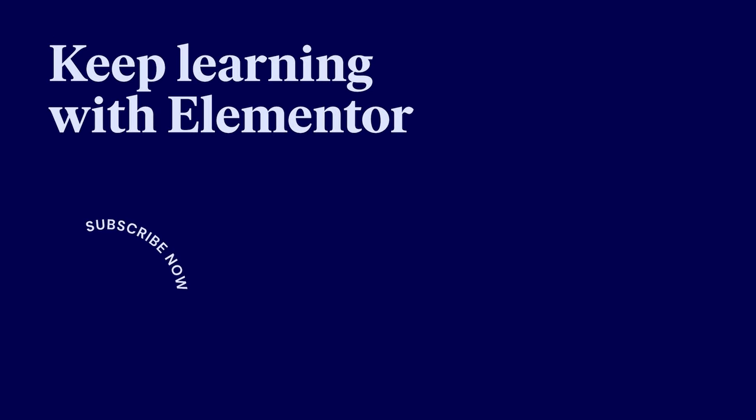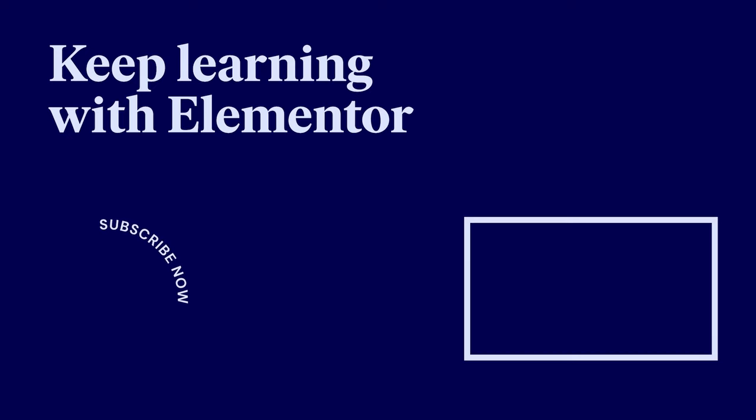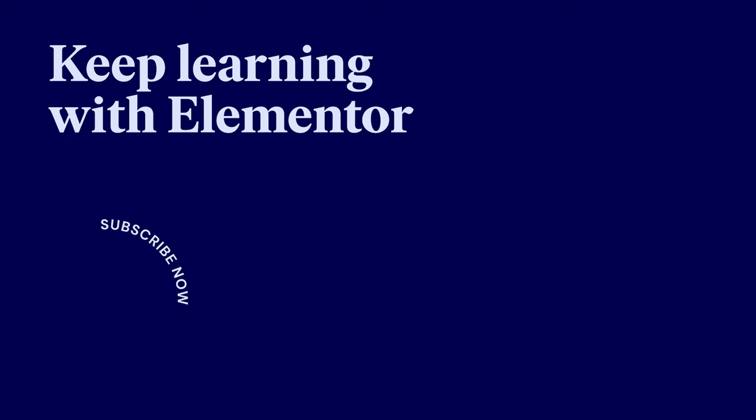We hope you found this tutorial helpful. If you enjoyed it and found it valuable, don't forget to hit the like button and subscribe to our channel for more content like this. Thanks for watching and we'll see you in the next one.